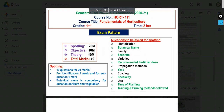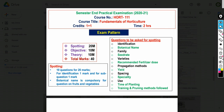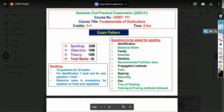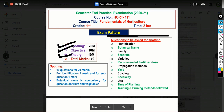Now we will look at the practical manual for horticulture and important exercises. For the semester and practical examination 2020-21, Fundamentals of Horticulture exam pattern: spotting is for 6 marks, objective is for 10 marks, theory questions for 10 marks — total questions are for 26 marks. It is important to know how many marks each section carries.